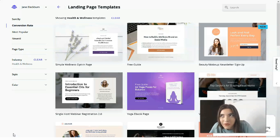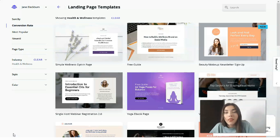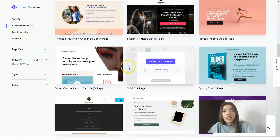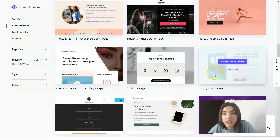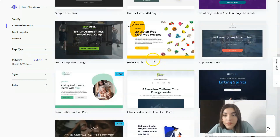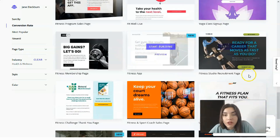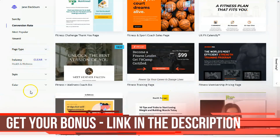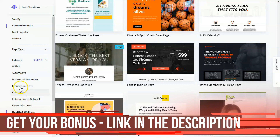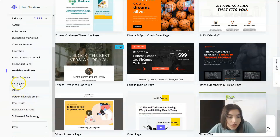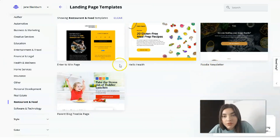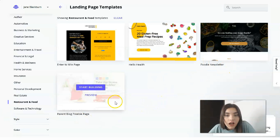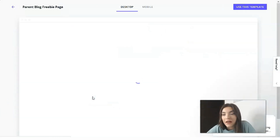Best of all, you don't need to know how to code. There are many cool templates available — video course lesson samples, sold out pages, ebook pages, fitness freebie opt-in pages, health pages, and everything else. You can browse through these templates or search by page type and industry. For example, let's look at the restaurant and food industry.